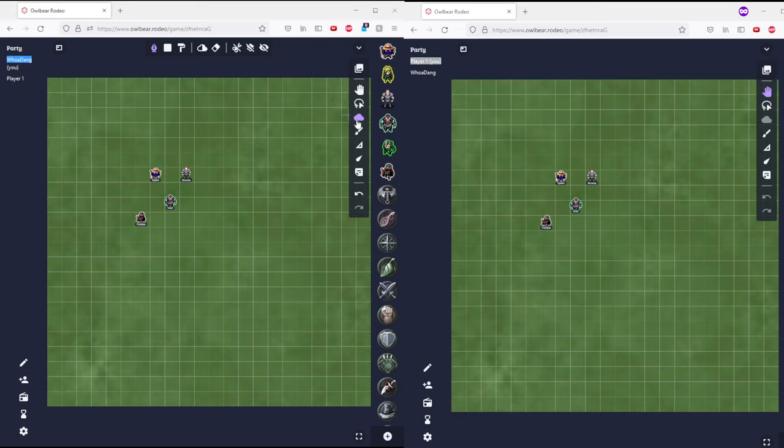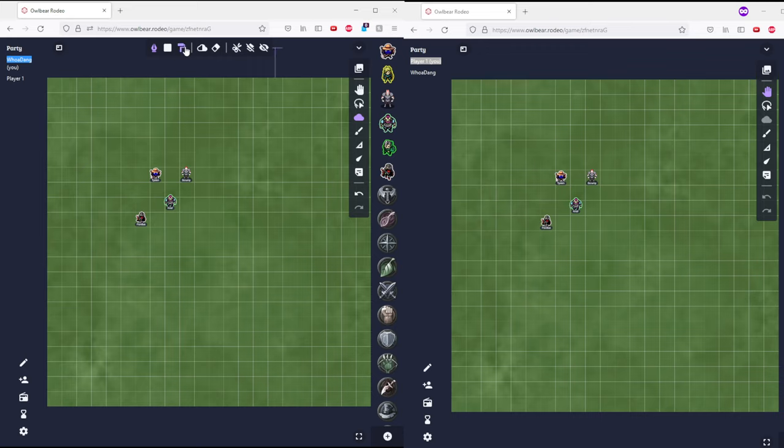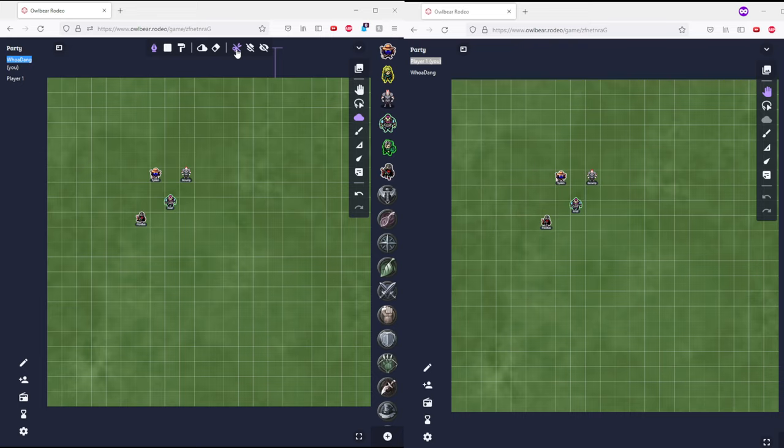So we have our Fog of War tools, which is this cloud shape on the toolbar over here. As you go through, it should pop up a new tool up here. So these tools, you have Fog Polygon, Fog Rectangle, Fog Brush, Toggle Fog, Erase Fog, Enable Fog Cutting, Enable Multi-Layer, and Enable Fog Preview.